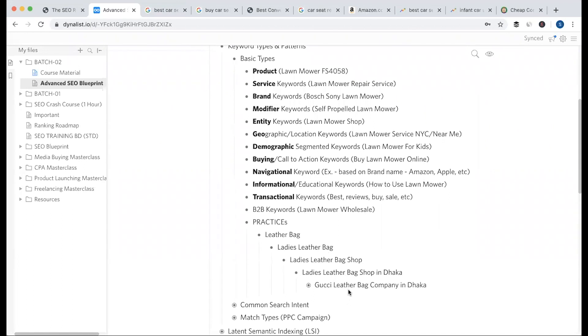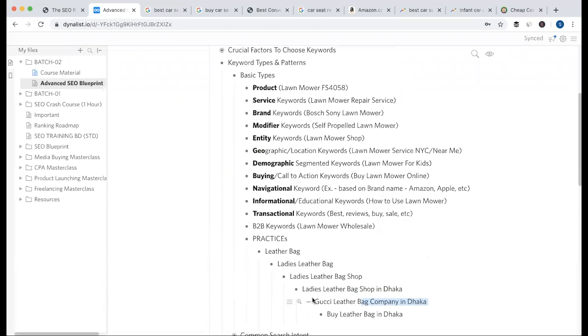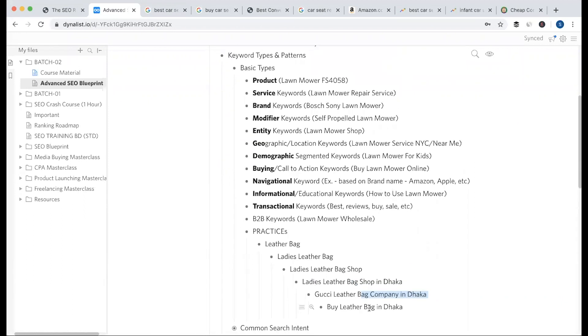Then, 'Gucci leatherback company in Dhaka' — so this is branded, because Gucci is a brand, and 'in Dhaka' is geographic. Then, 'buy leatherback in Dhaka' is a buying keyword plus localized.